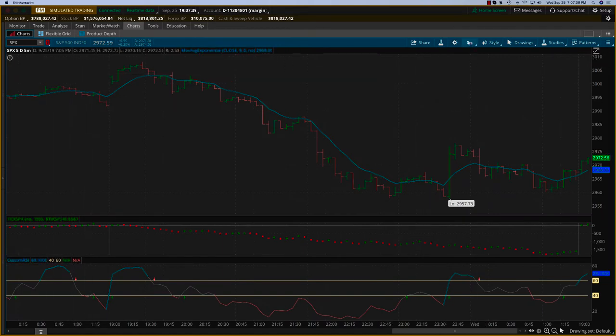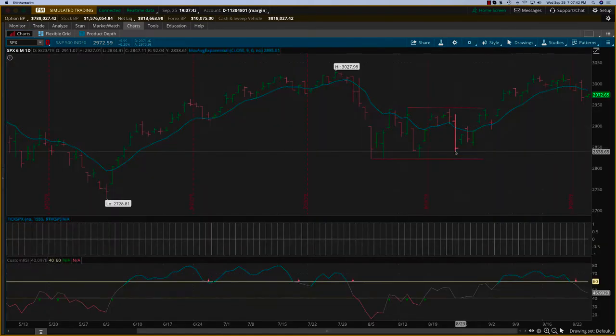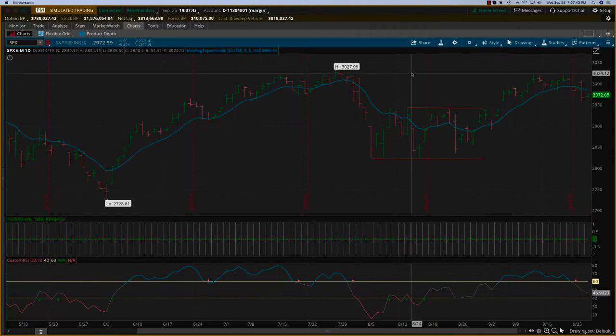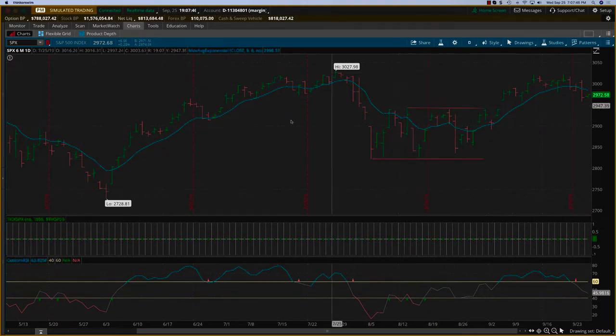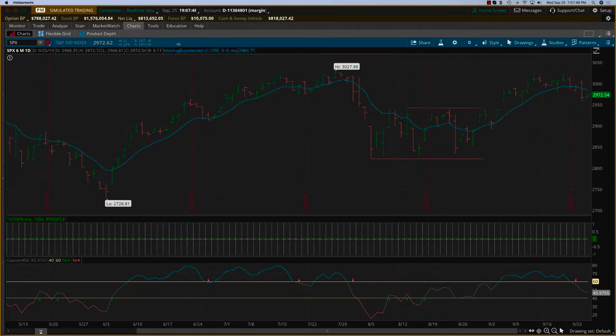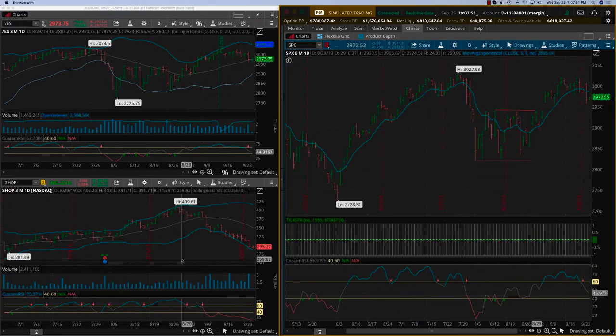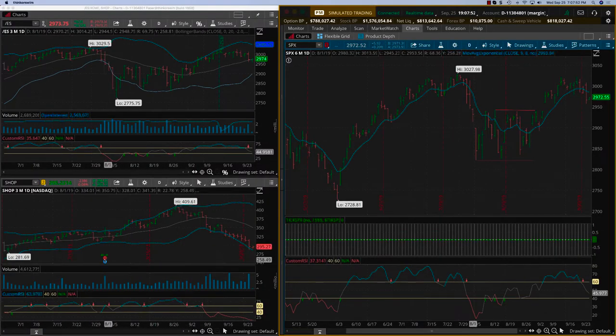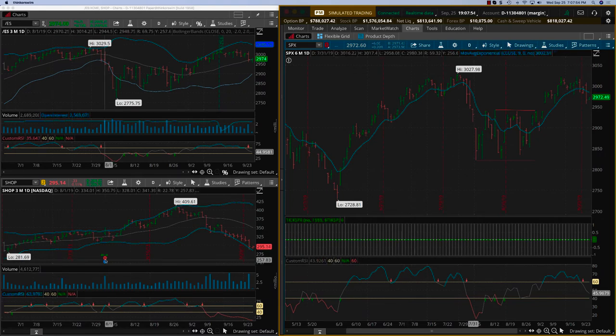Let's go take a look at the charts. This is a five day, five minute. I want to take a six month daily chart because that will show you when the earnings came up. I haven't put the earnings on this chart, but let me do this.